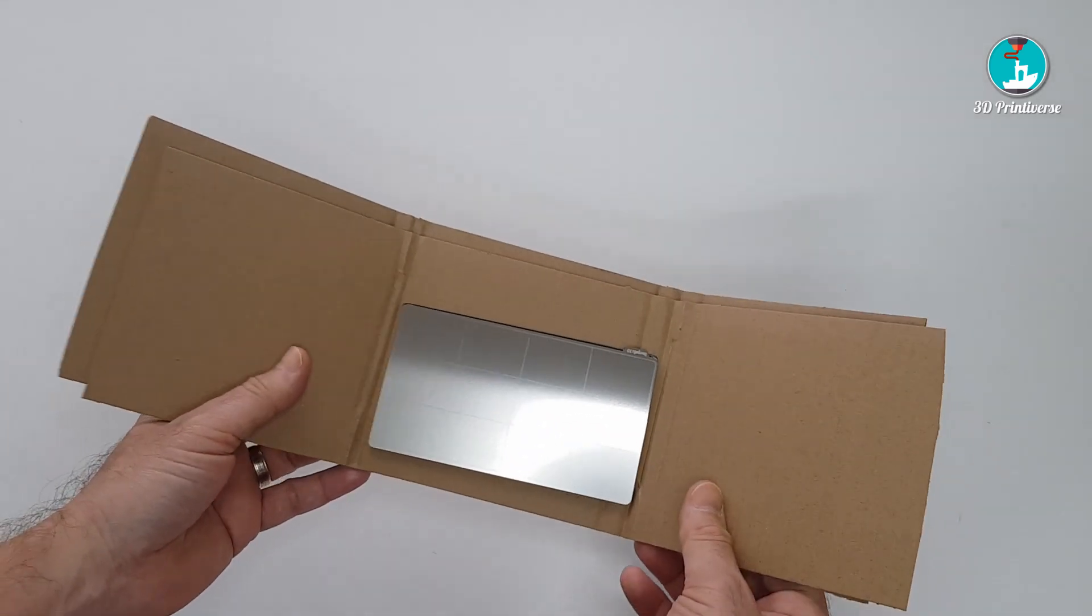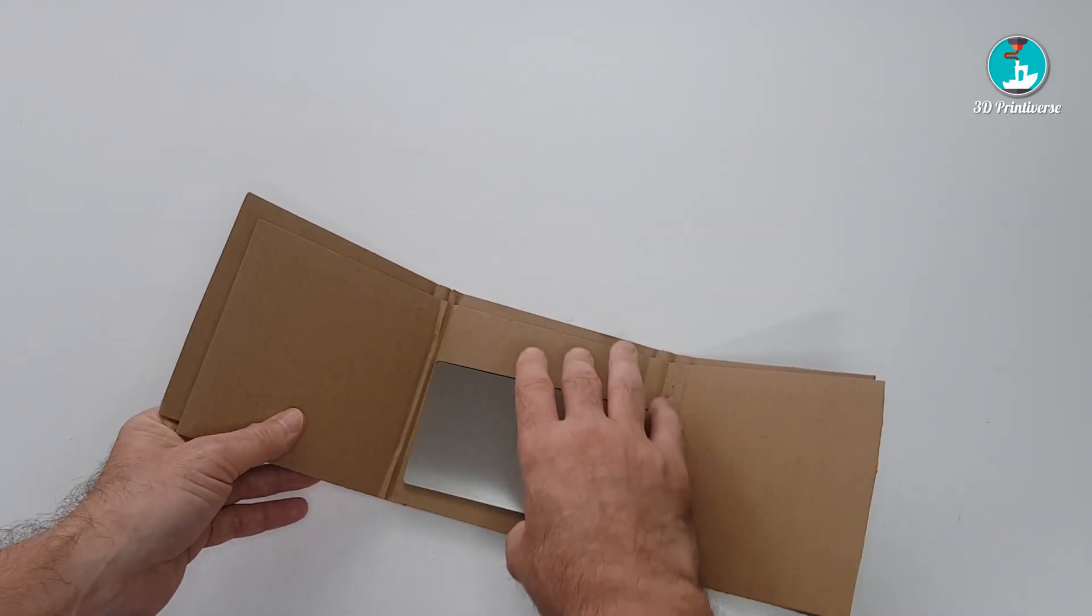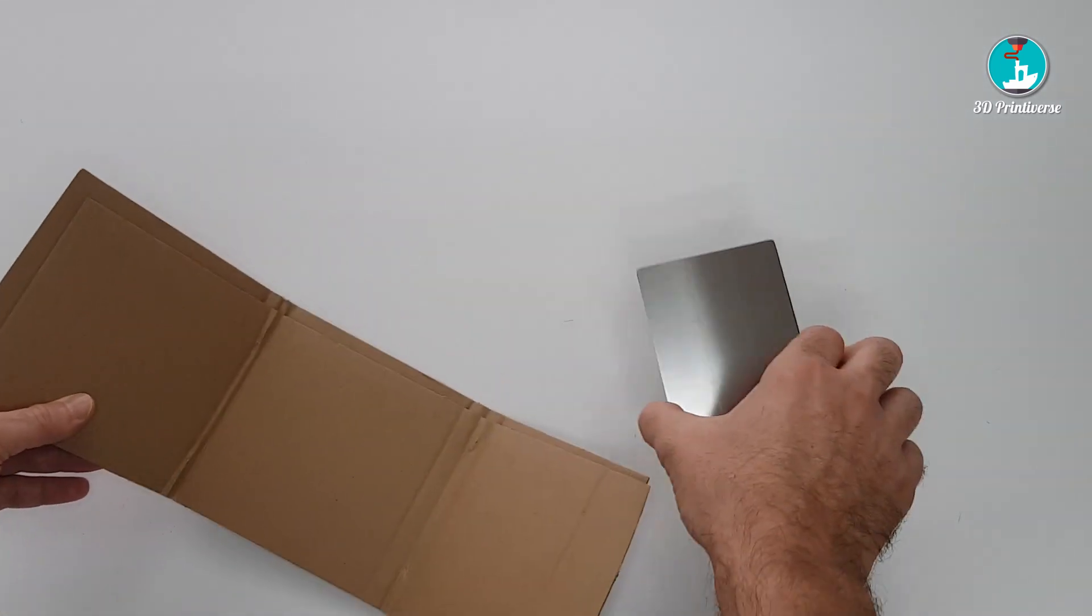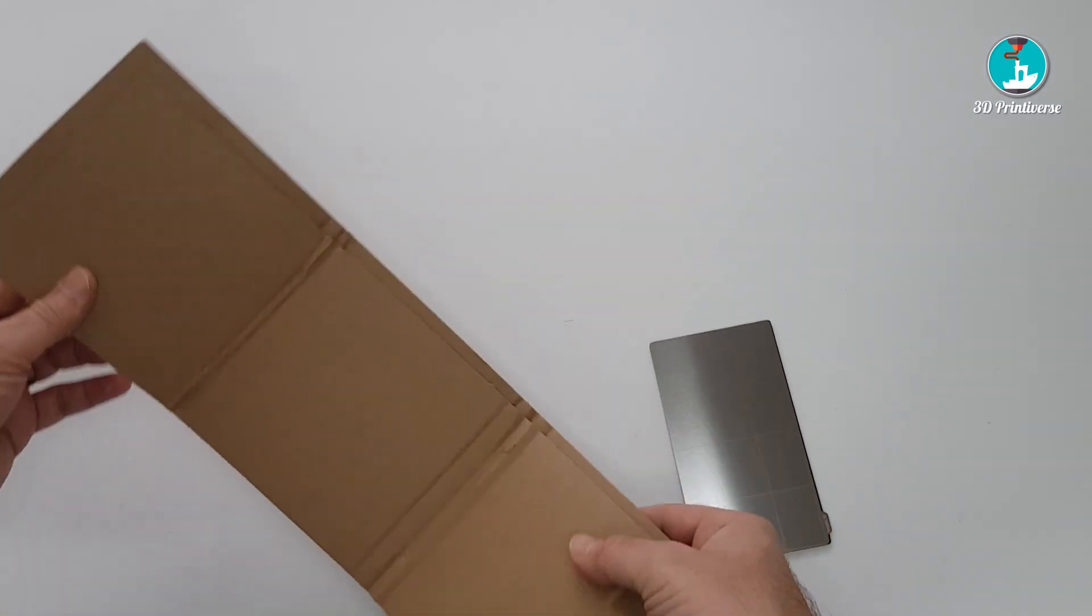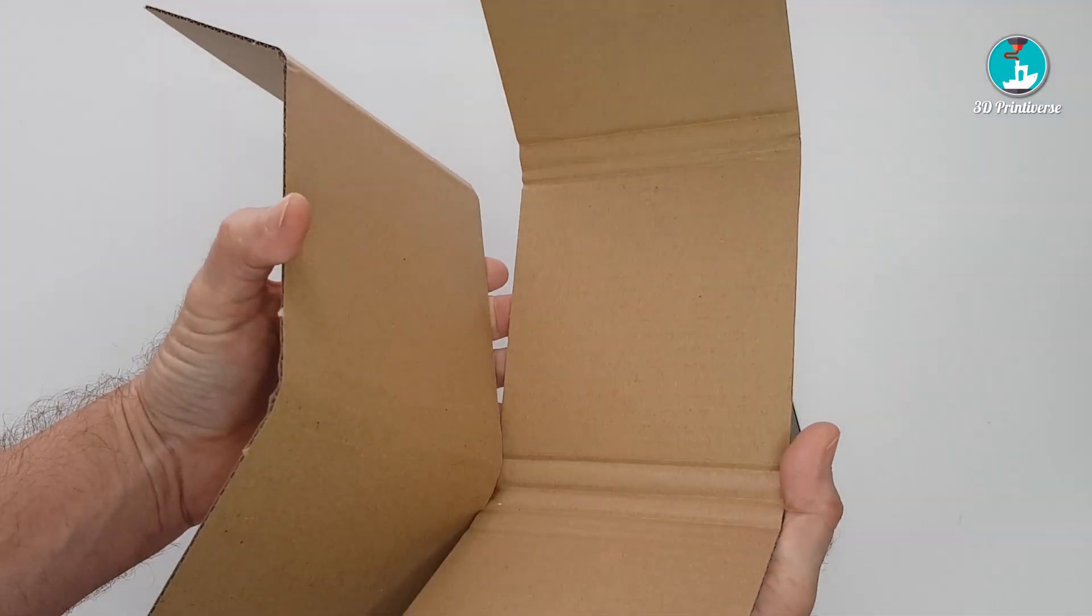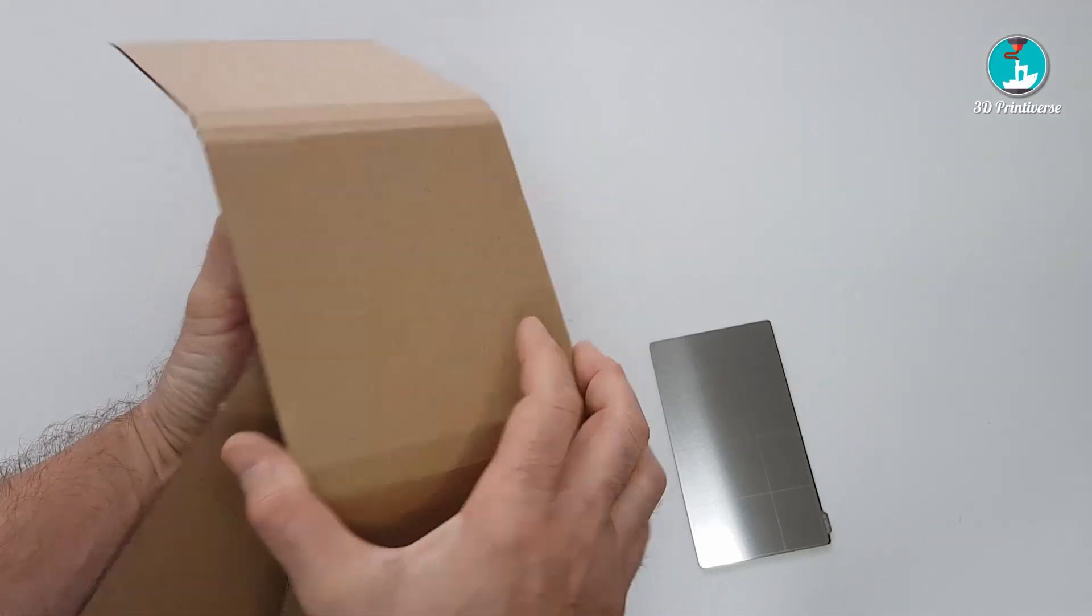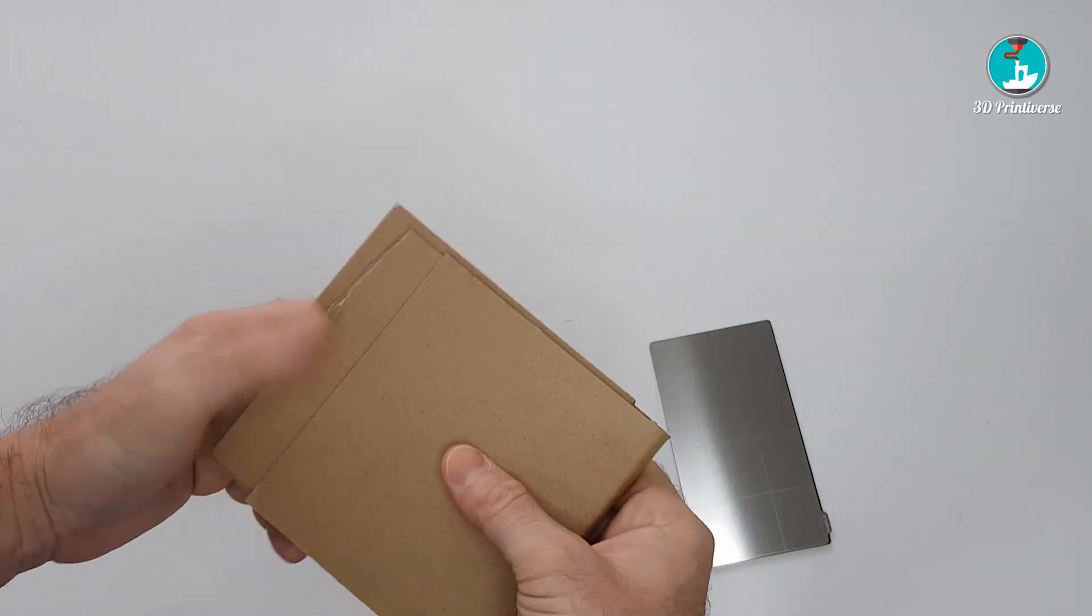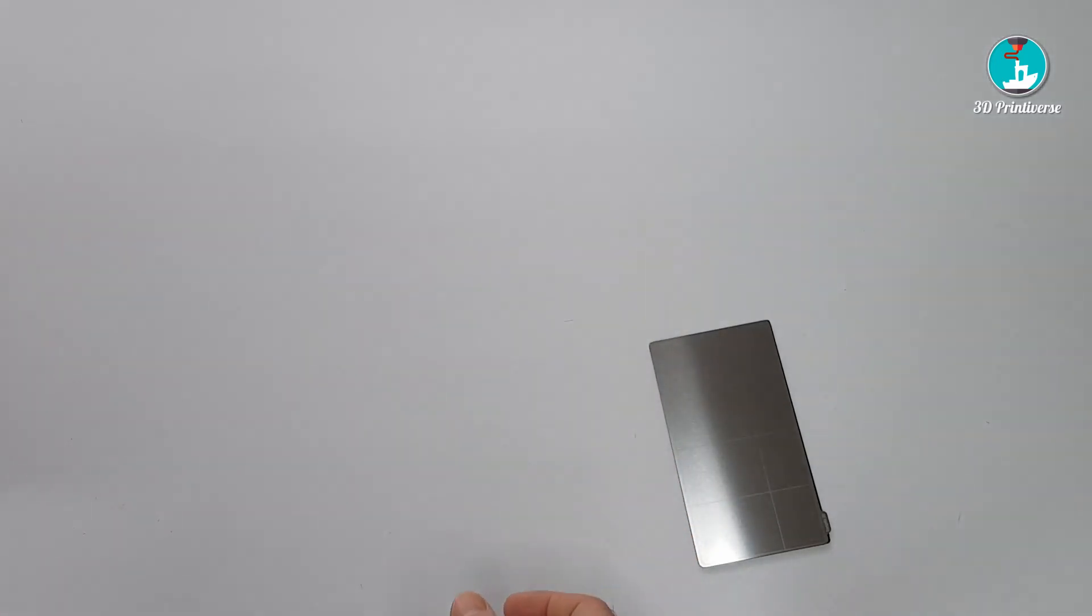And here is it, the flexible print plate. There is no more inside the box, either a tutorial or an installation guide.